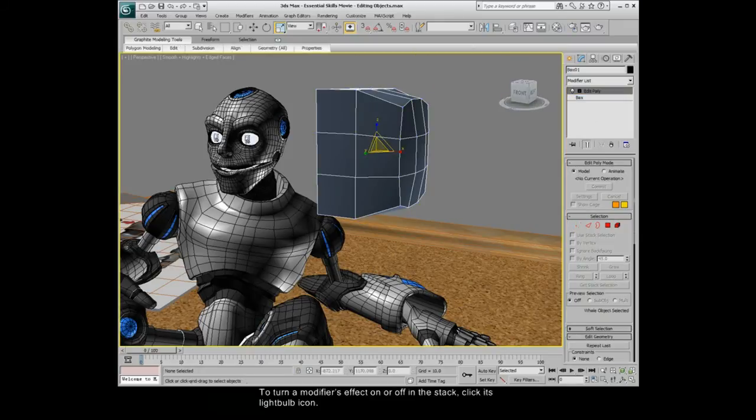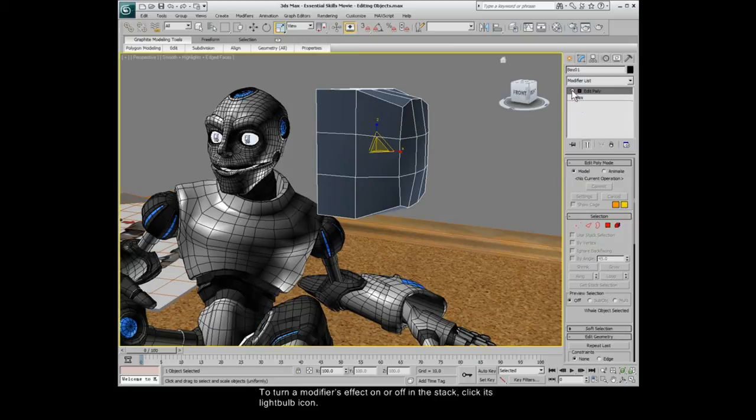To turn a modifier's effect on or off in the stack, click its lightbulb icon.